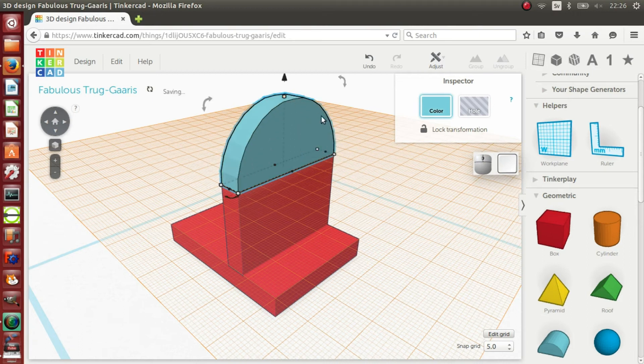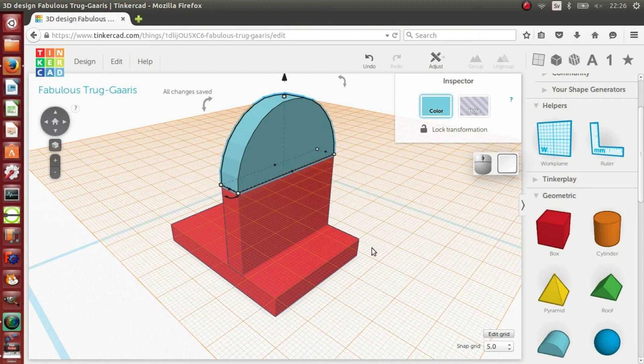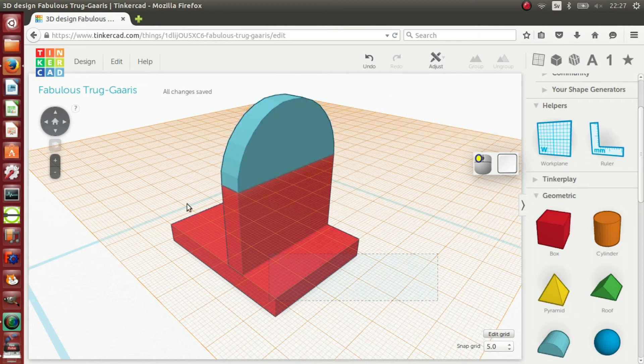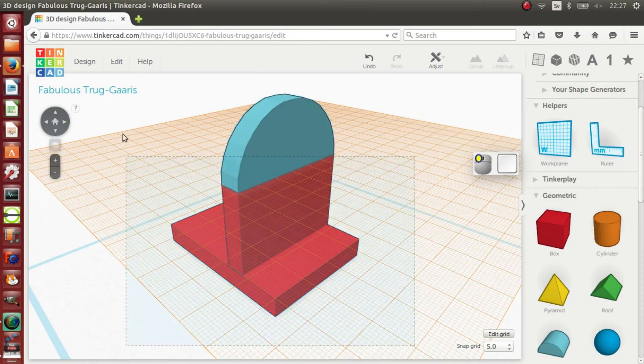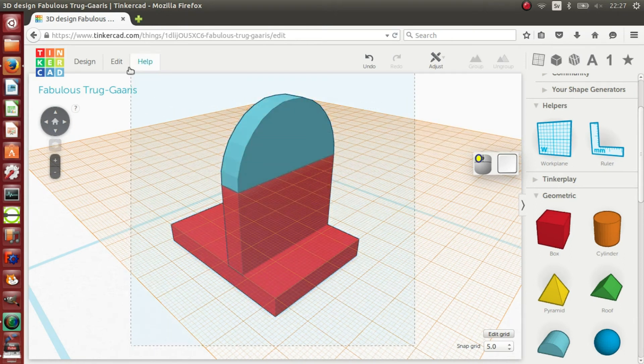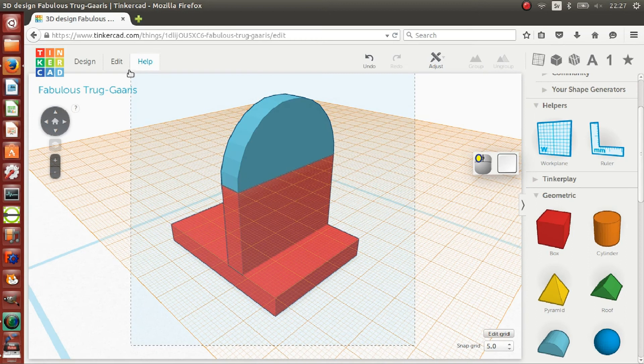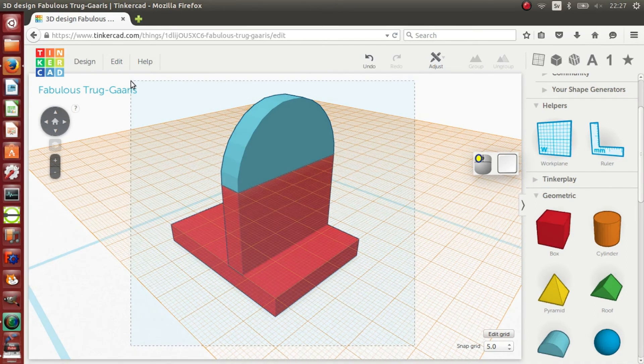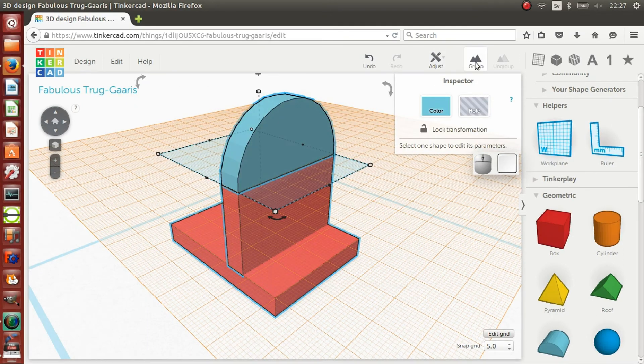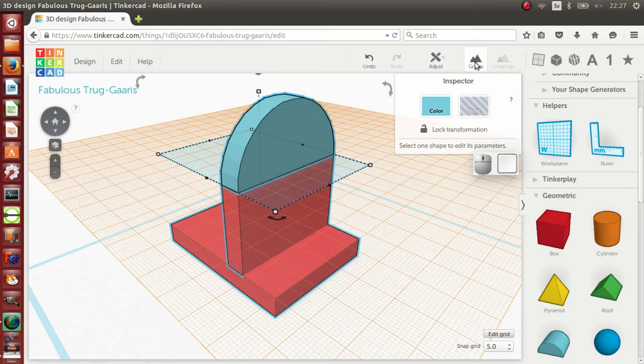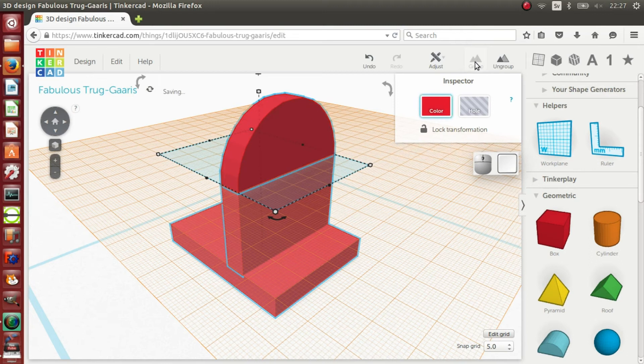I will now group the objects together to form a single object. Right mouse click anywhere on the work plane to deselect the current object. Draw a box around all three by holding the left mouse button and moving the mouse so that all the objects are contained in the box. Then release the mouse button. With all the objects selected, left mouse click on the group button at the top left above the main window.